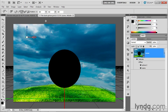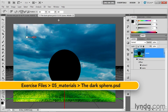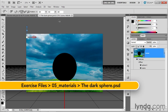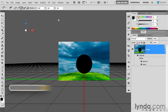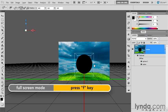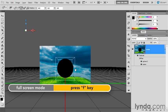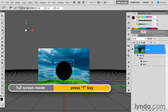We're going to use a single point light to illuminate this entire scene. I've saved my progress as darksphere.psd, found inside the 05 Materials folder. I'm going to zoom out a few clicks and press the F key to switch to full screen mode so I have a lot of room to work here.